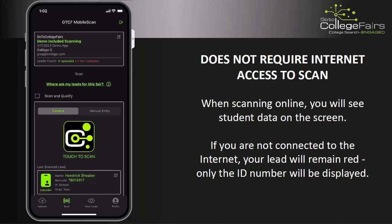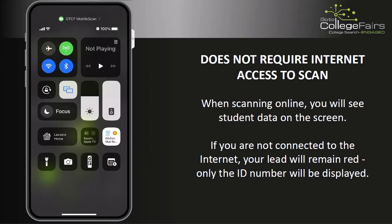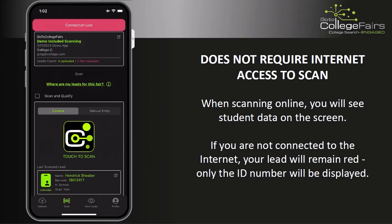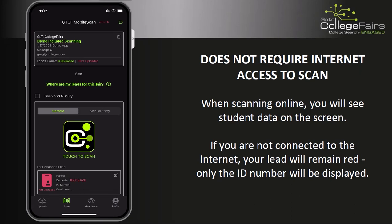The GTCF Mobile Scan app does not require internet access to scan. We'll simulate a lack of internet access by putting our device into airplane mode. When there is a lack of internet access, you'll be notified at the top of the app with a connection lost message. When scanning a barcode without internet access, you will see the barcode ID number — no name or student information will be displayed. However, rest assured that this information is being captured and will be available to display the next time you have internet access.